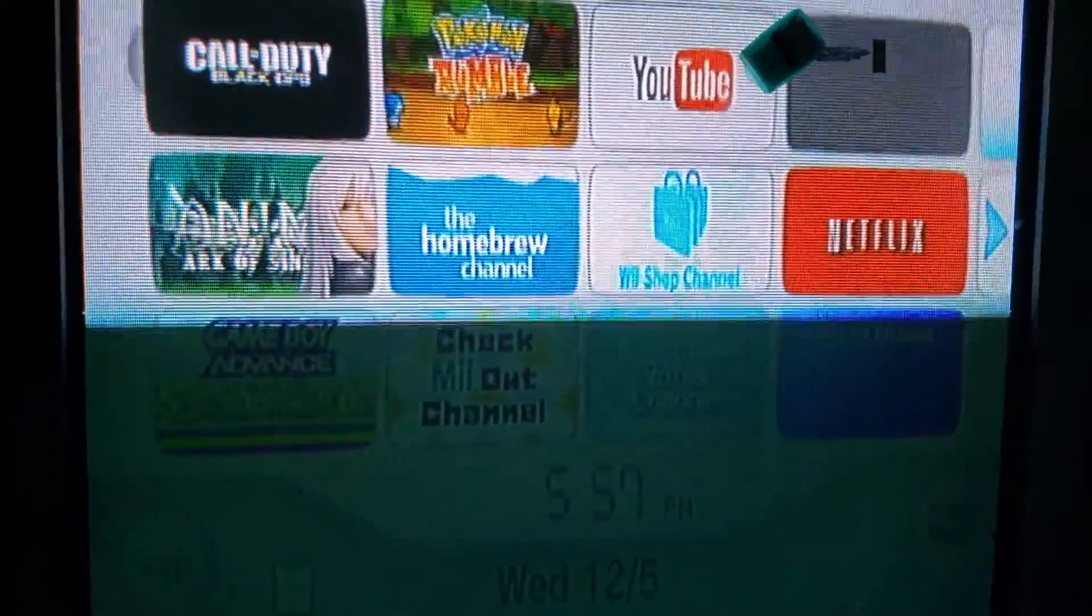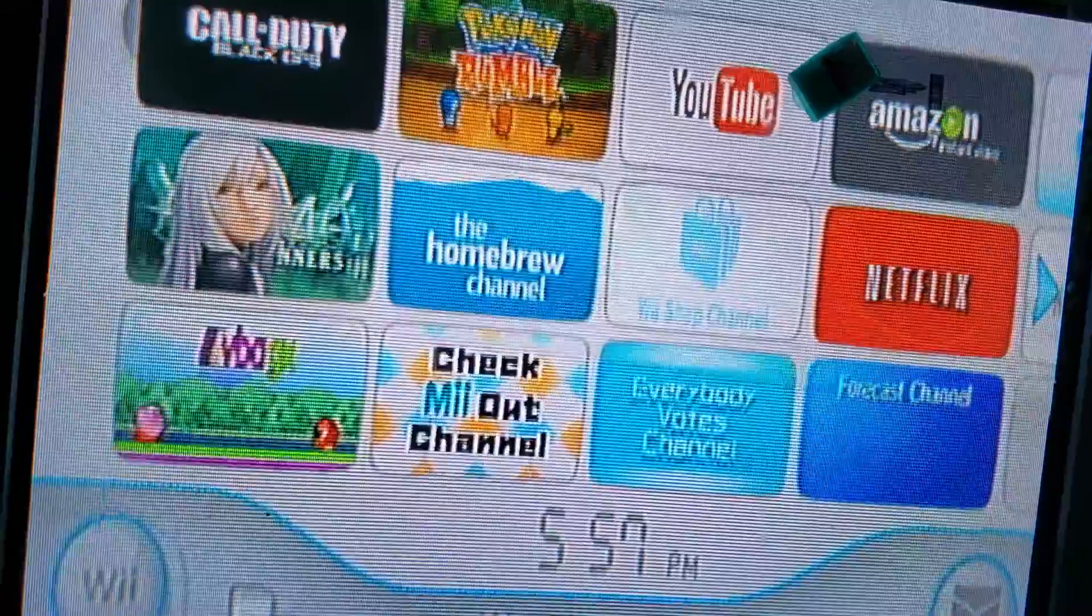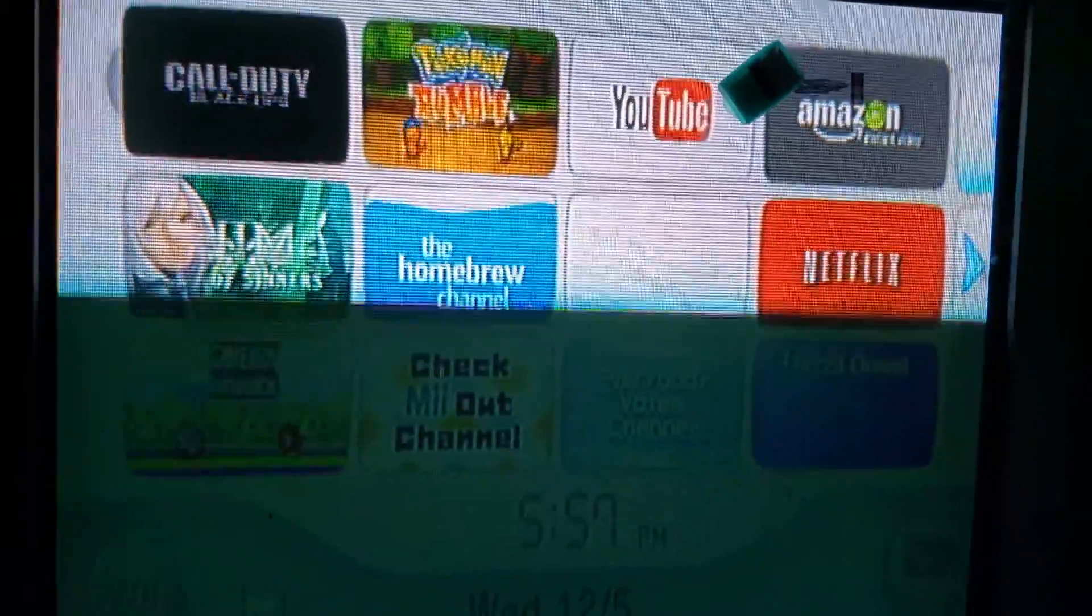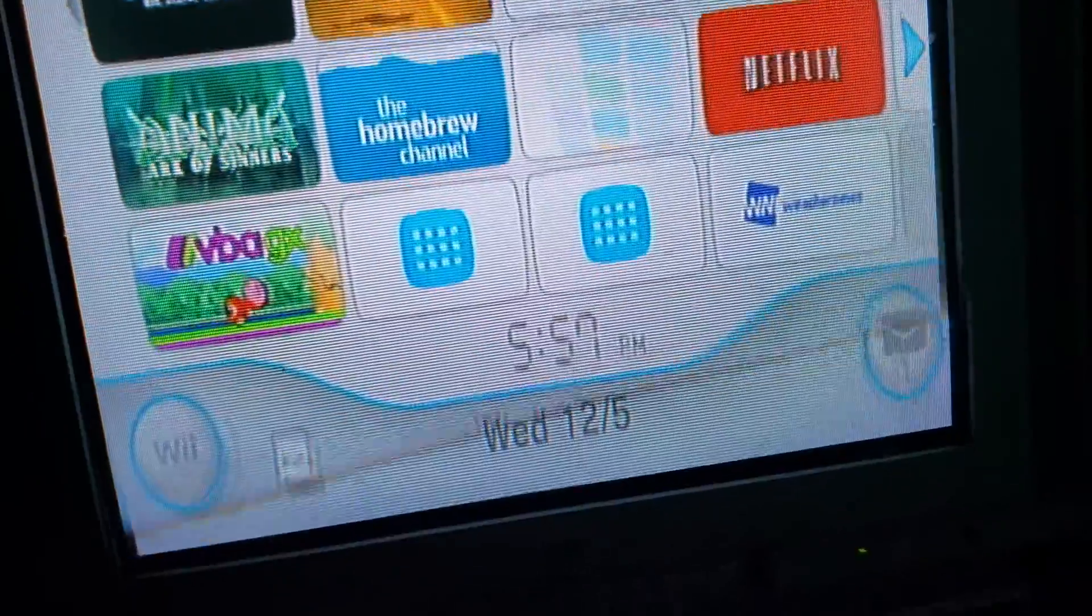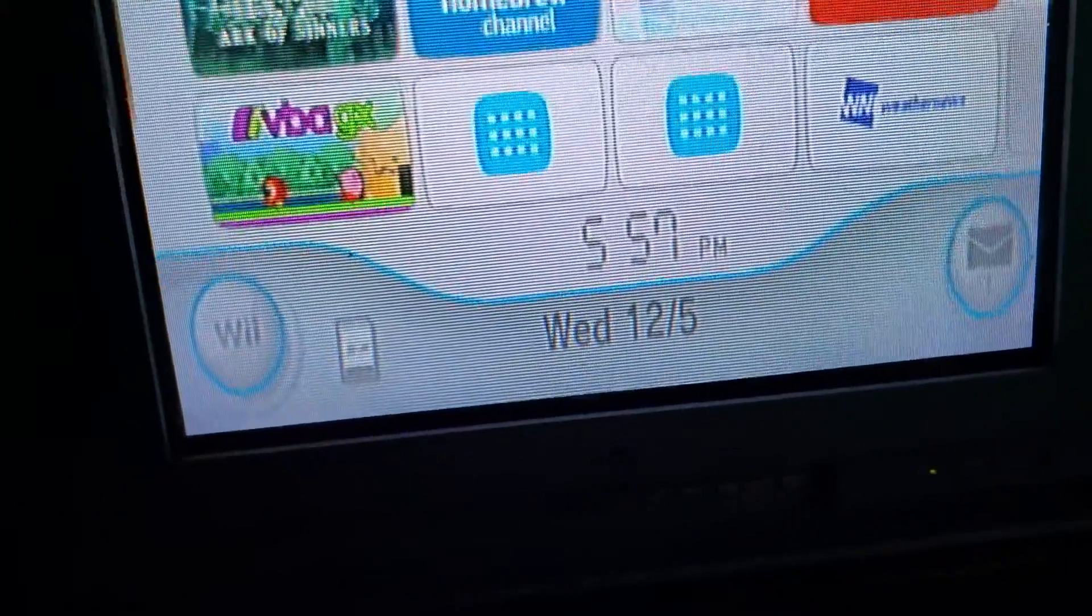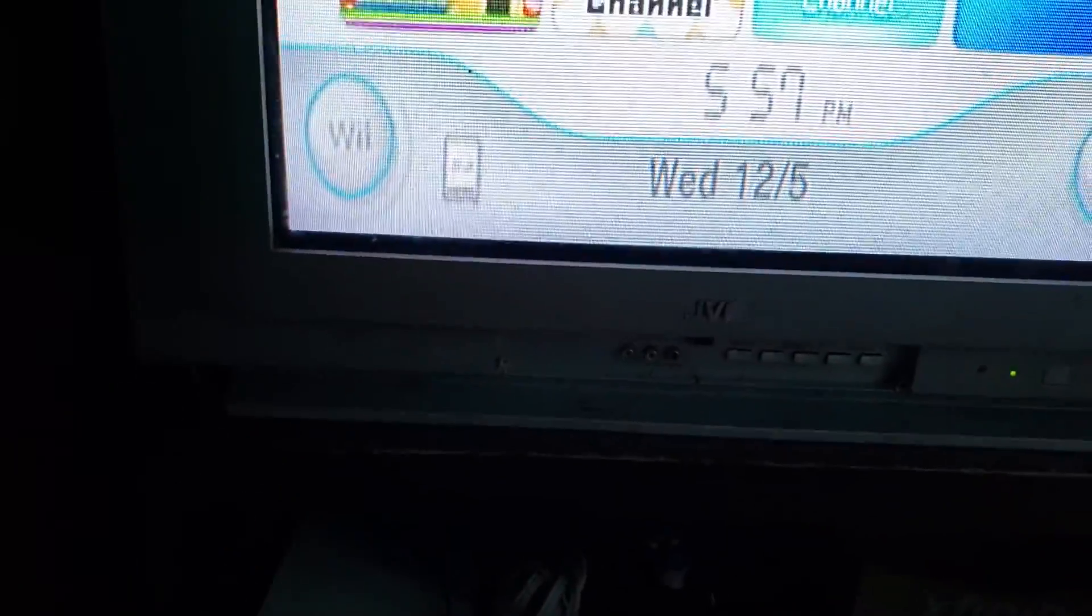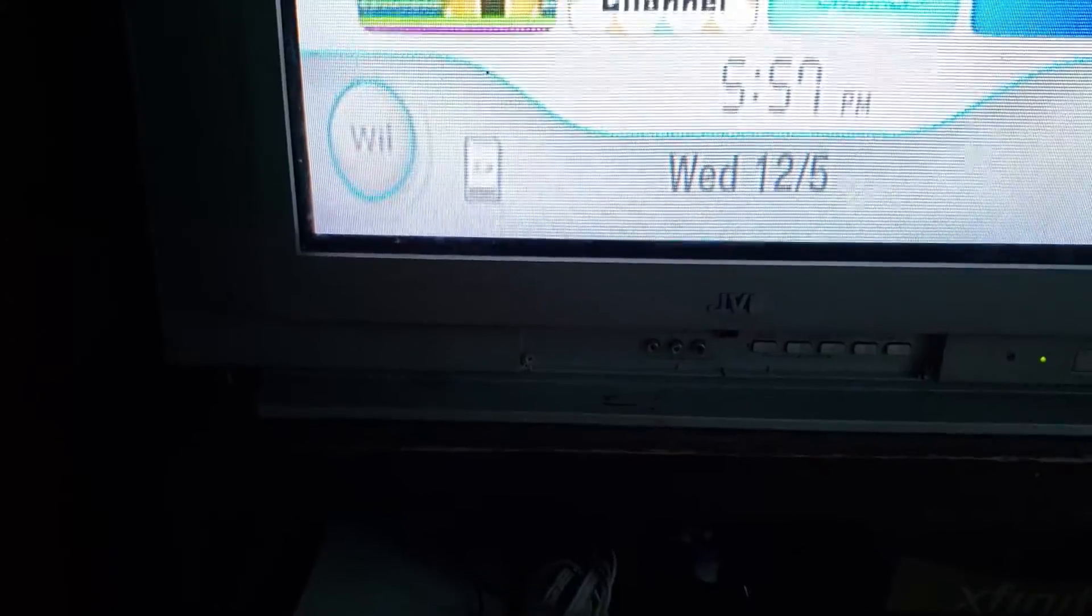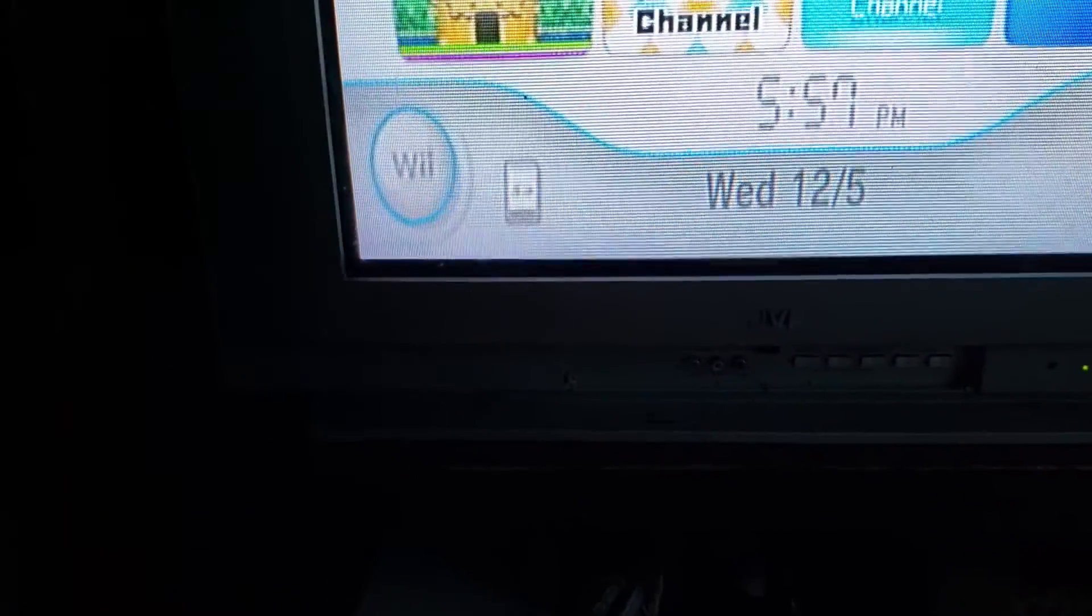Okay, so this video is going to be showing you how to get the Homebrew Channel on your Wii without a computer or laptop or PC, whatever you want to call it, just using your phone or a tablet.